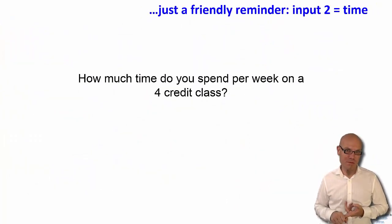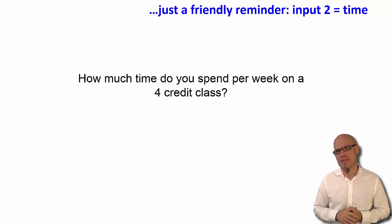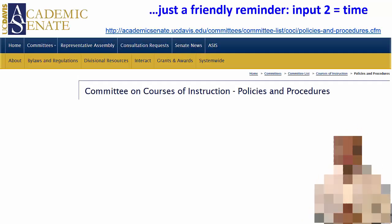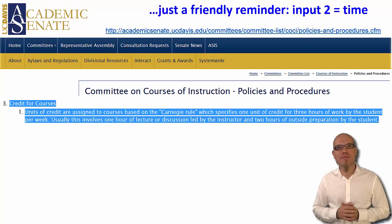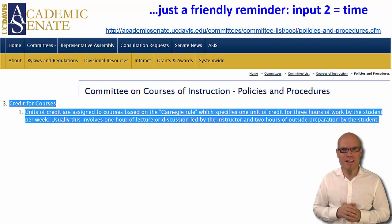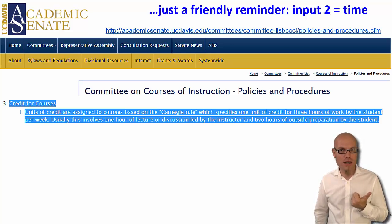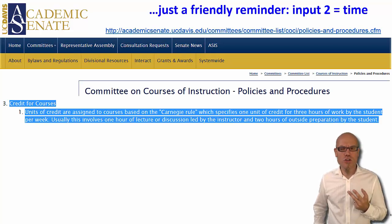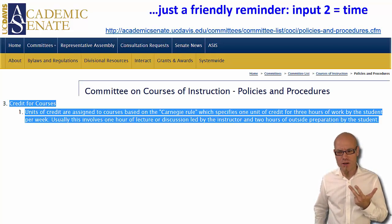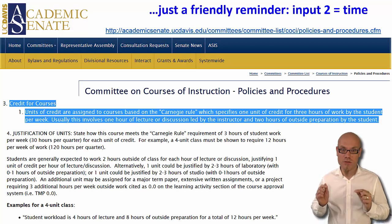Second input you bring to the table is time. How much time do you spend per week on a four-credit class on average? If you read the policies and procedures of the UC Davis Academic Senate, you will find they base this estimation on the Carnegie Rule, which specifies one unit of credit for three hours of work by the student per week. So for a four-credit class, we are at 12 hours of work per week for this class alone.